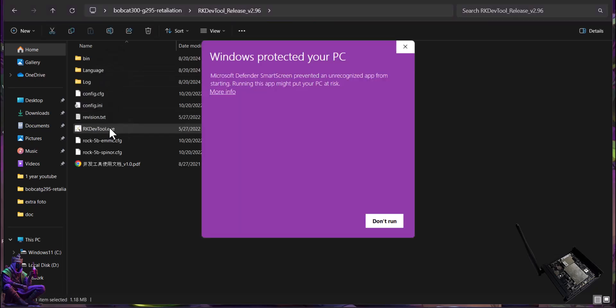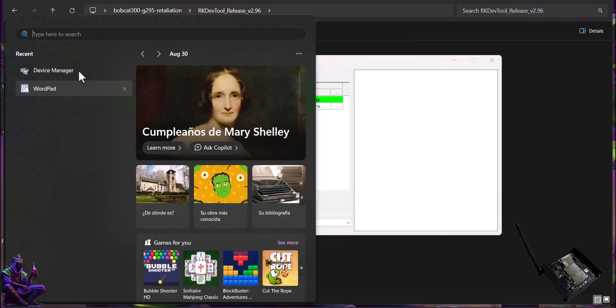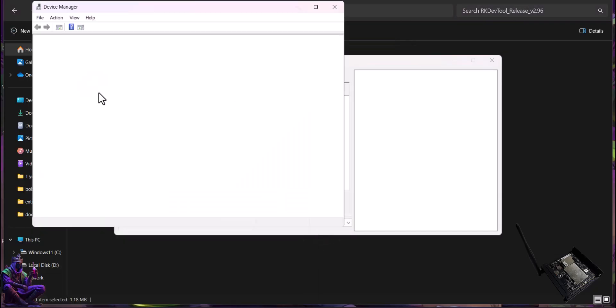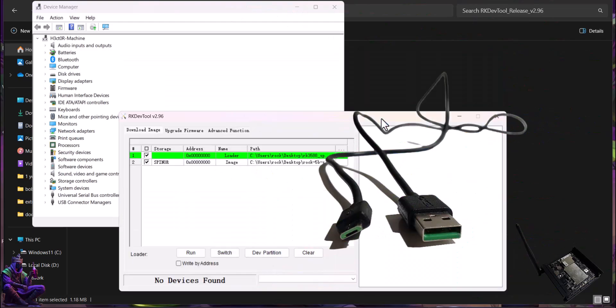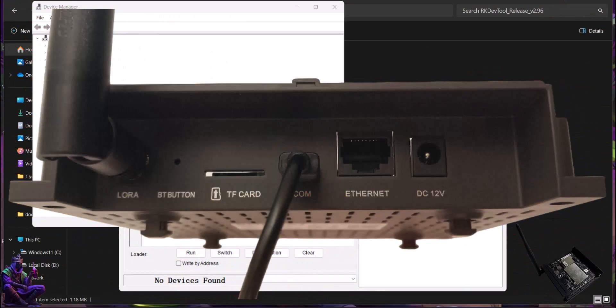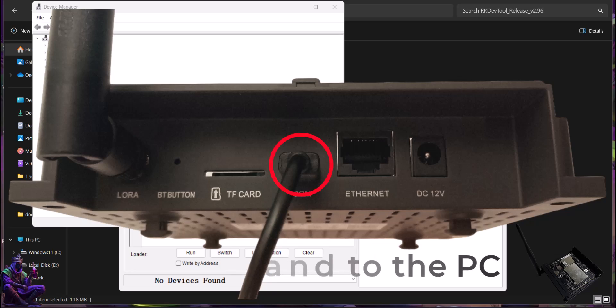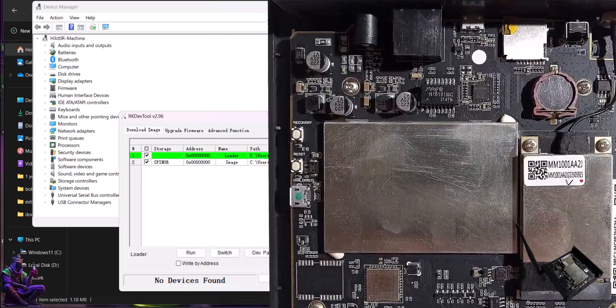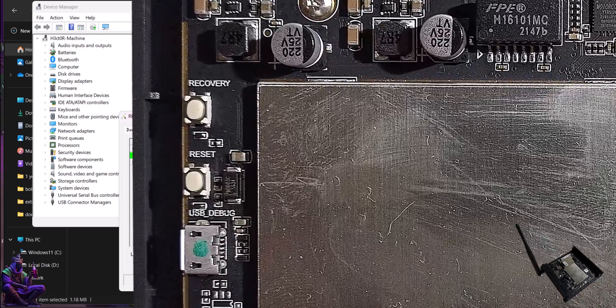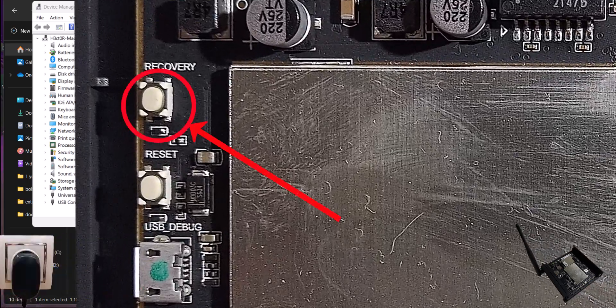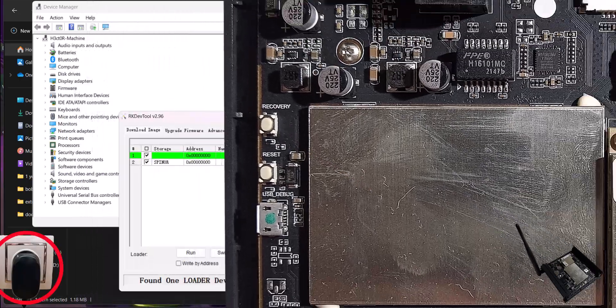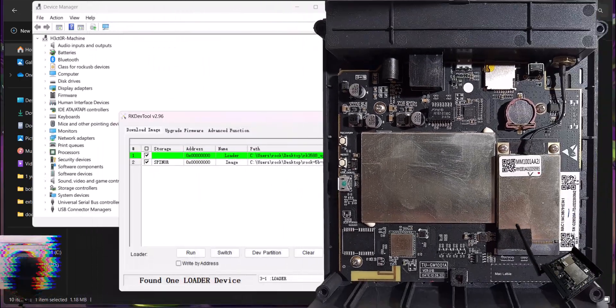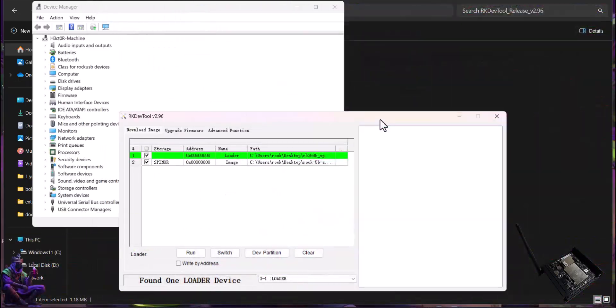Open the RKDevTool app. Search and open device manager. Take the micro USB cable. Connect it to the Bobcat and your PC. Connect Bobcat's power supply to the Bobcat. Press and hold the recovery button and plug the power supply to the power outlet. You should hear a Windows sound that it was connected to the PC.